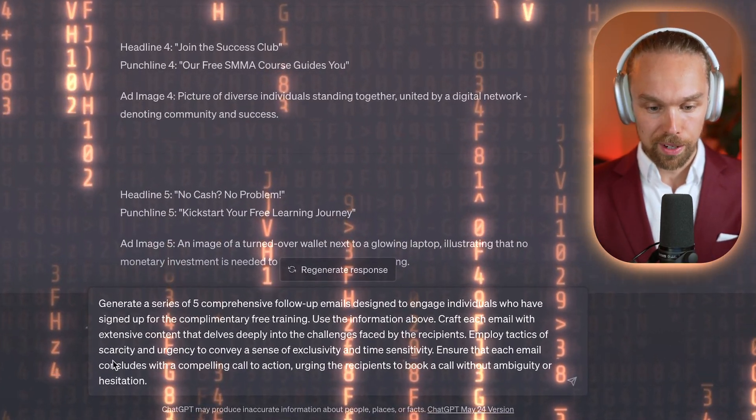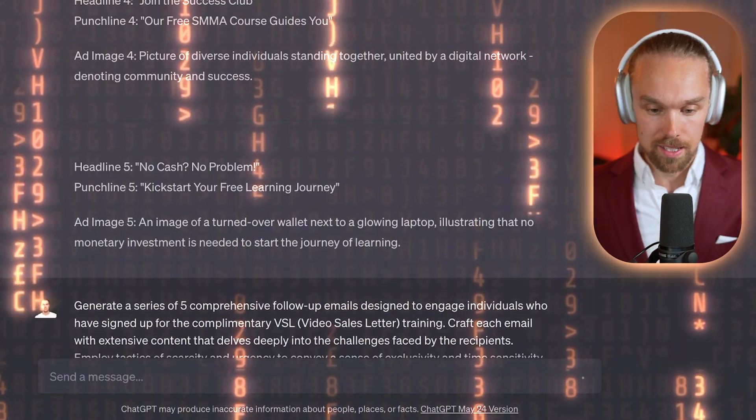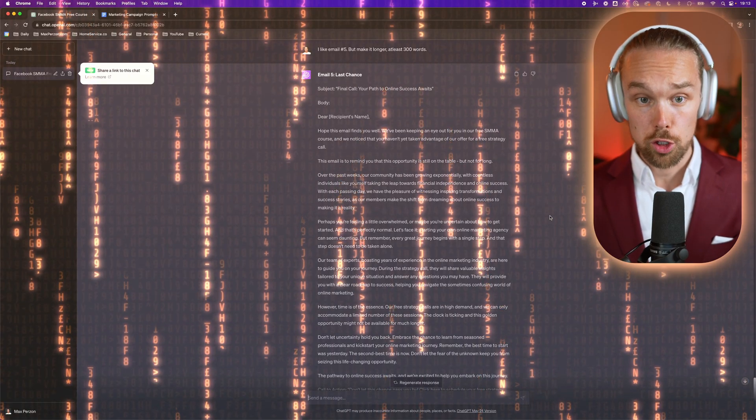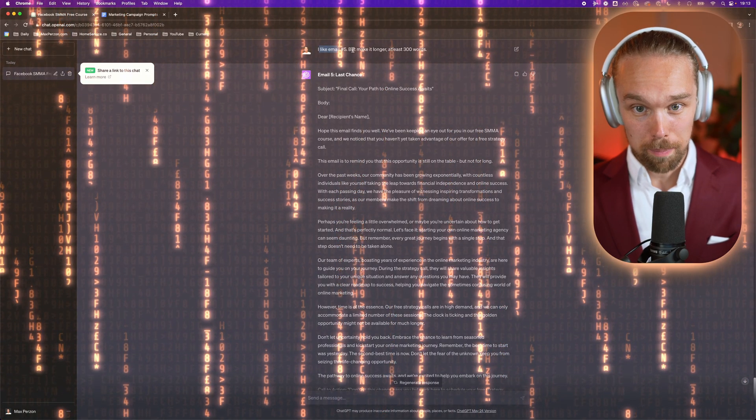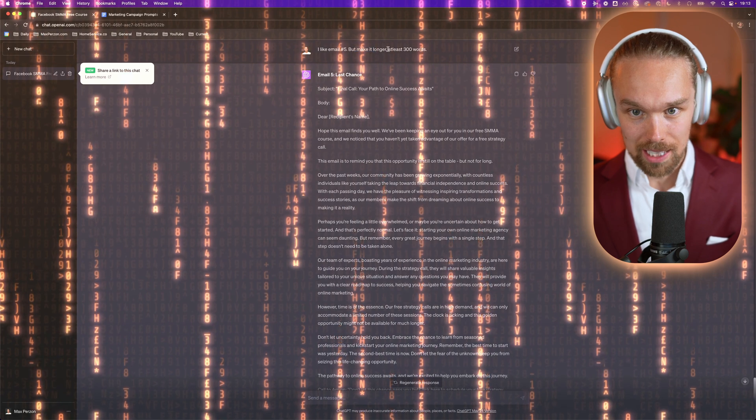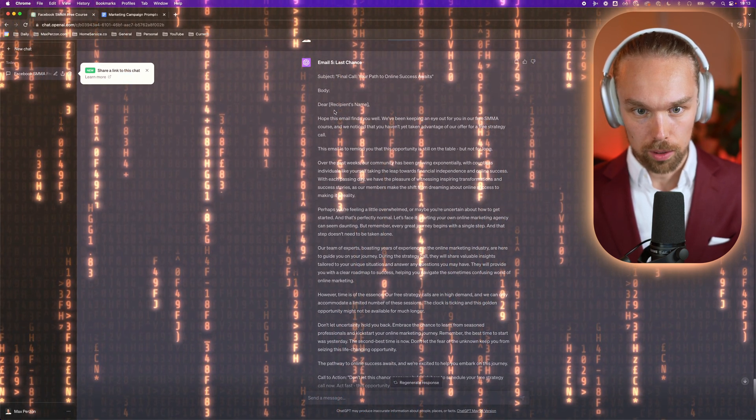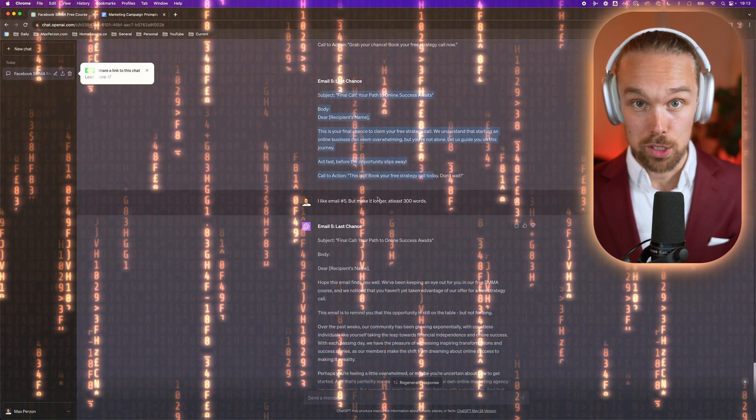The next step is to have ChatGPT create a follow-up sequence with emails. I have a prompt right here - let's test it out. Here are five emails and I really like them, but the thing is they're pretty short. Basically what you can do is just tell ChatGPT to make a certain email a little bit longer. For example, I just told it: I like email number five, but make it longer, at least 300 words. And it just wrote out a longer email using the template from that specific email. It's very simple to do.